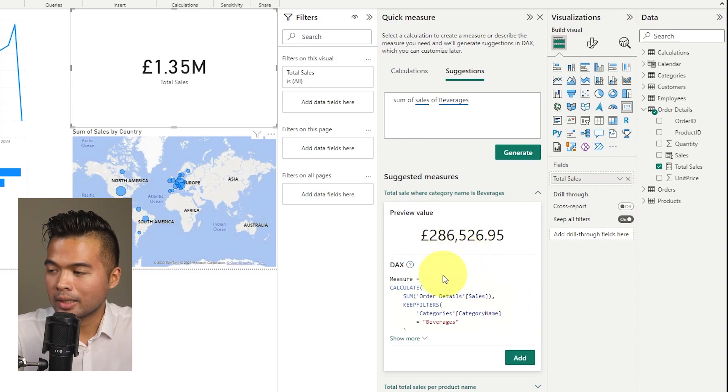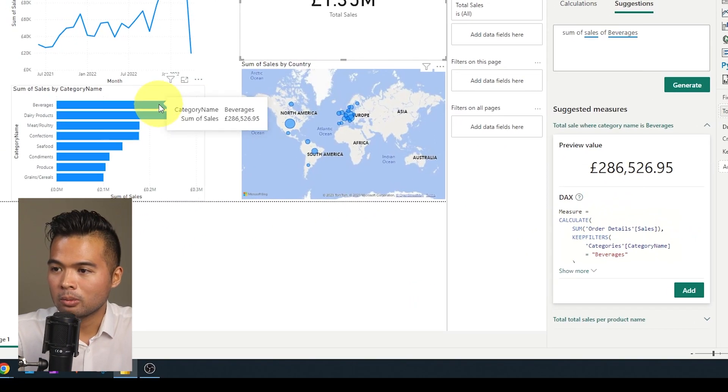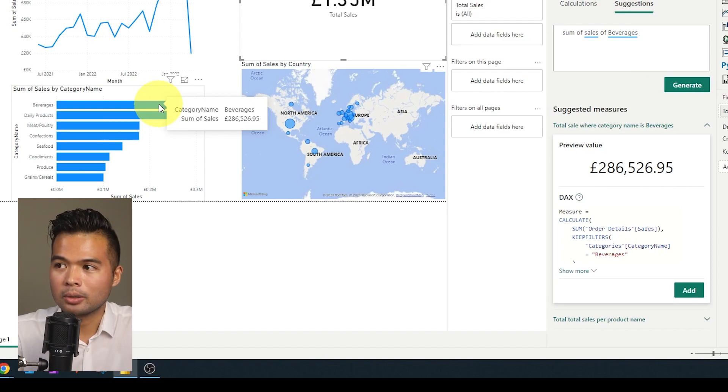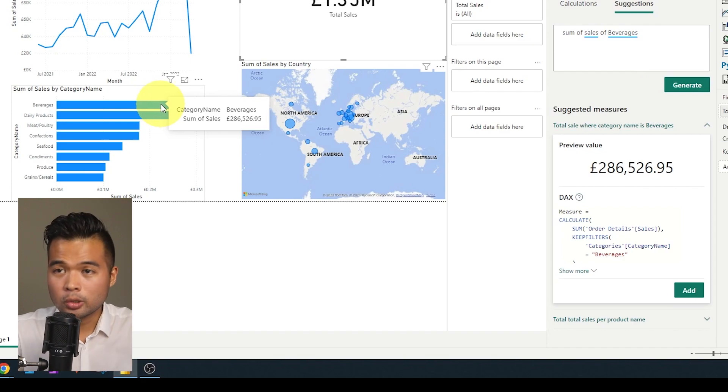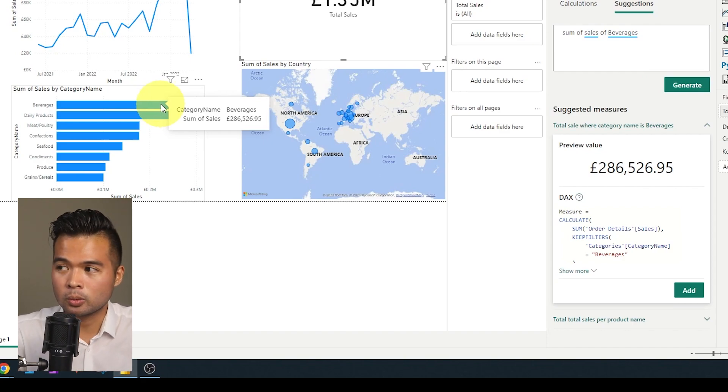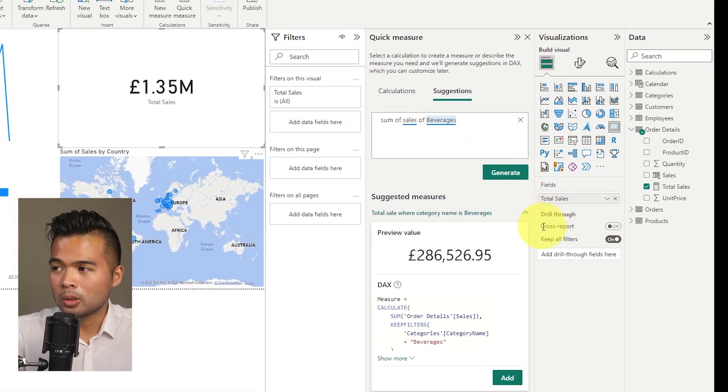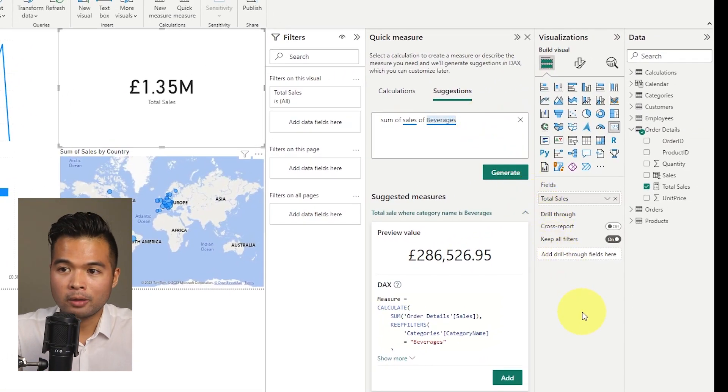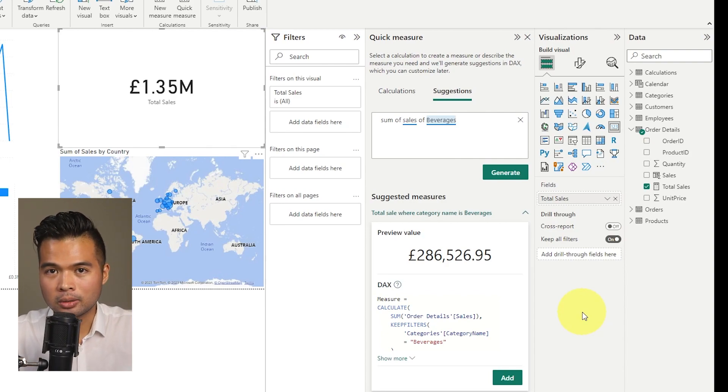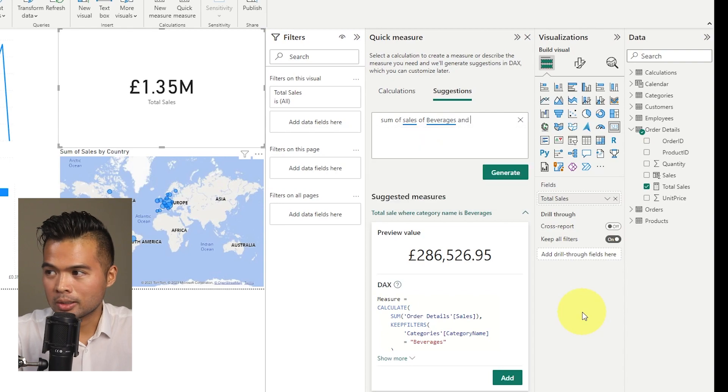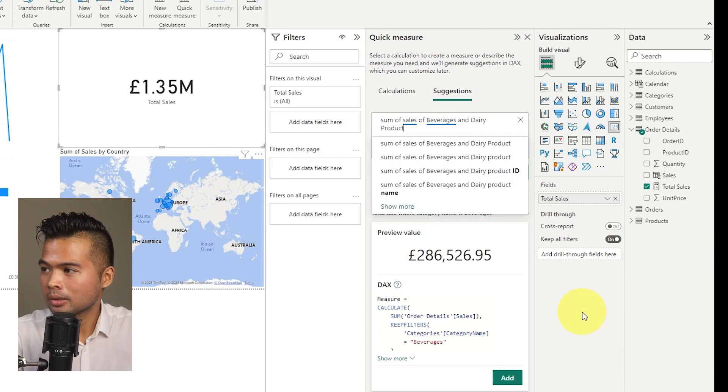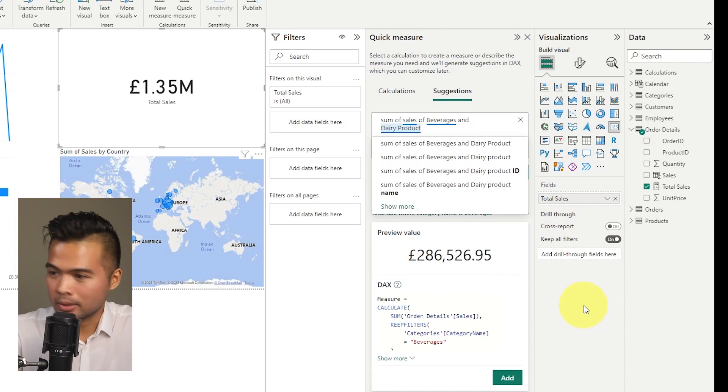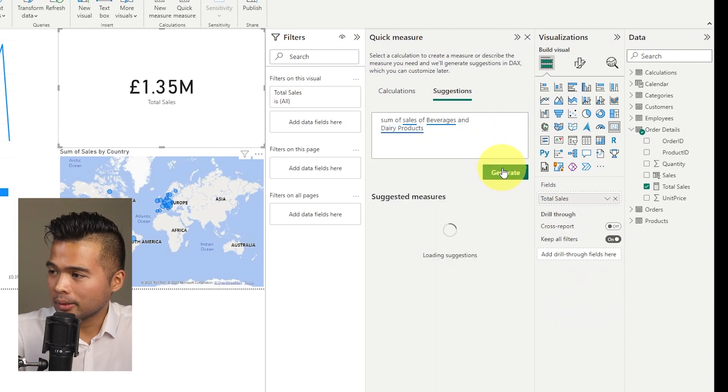So 286,000 pounds, if I hover over beverages here is the same value. And that's how you would use this, the suggested features, you can string up multiple filter or optional filters within your questions as well. So let's say for example, you want to get the sum of sales of both beverages and dairy products, which are the two highest selling categories within our data set, we're just going to say sum of sales of beverages and dairy products, something like this.